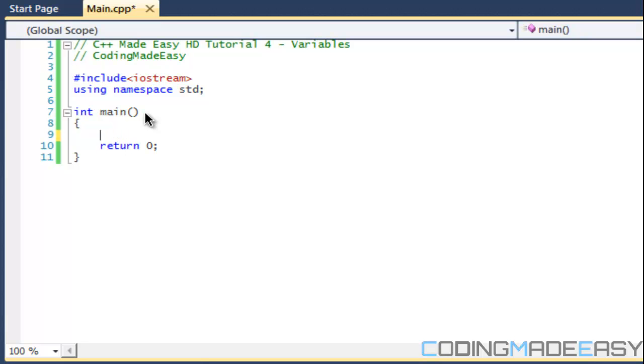Before we even get into naming variable types we should know that variables can either be signed or unsigned. By default variables are signed. What a signed variable means is that it can have a negative or a positive value.